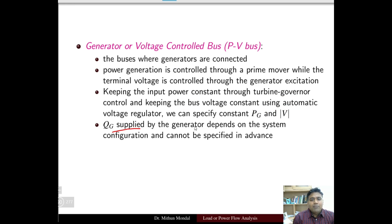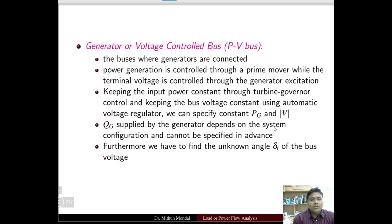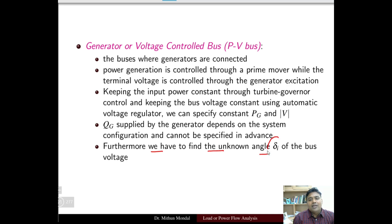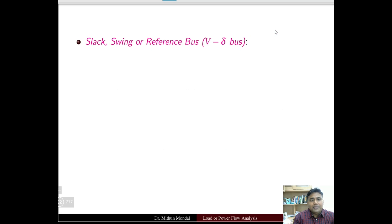The reactive power Q_G supplied by the generator depends on the system configuration and cannot be specified in advance. The reactive power depends on the system configuration and will not be specified upfront; however, it has to be calculated. Furthermore, we have to find the unknown angle delta of the bus voltage — we have been given the magnitude of the voltage, but delta has to be determined.